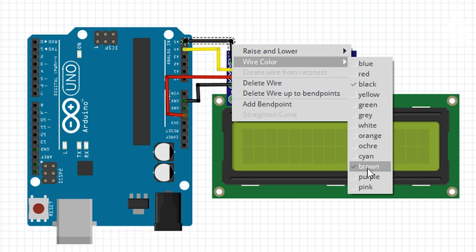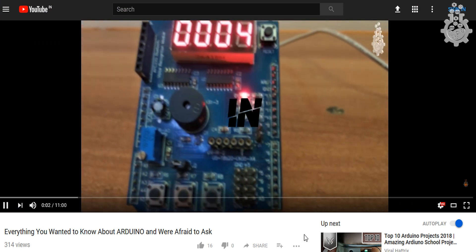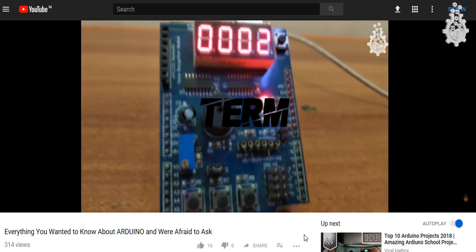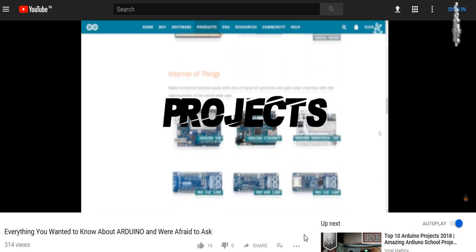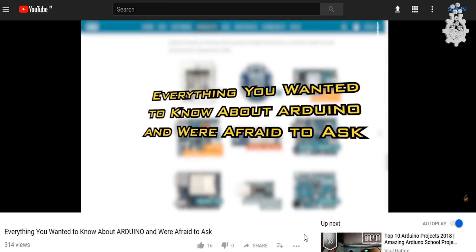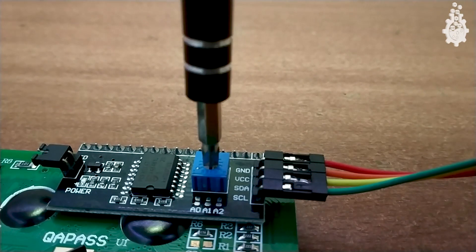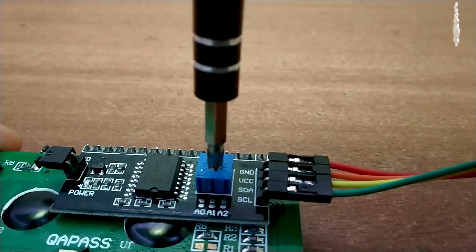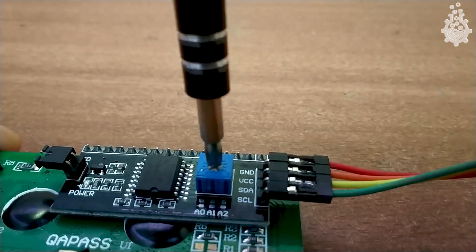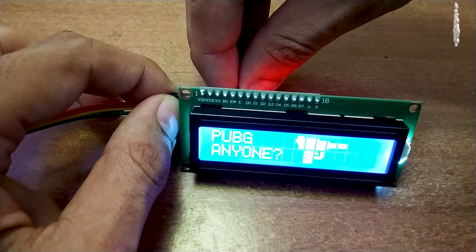After connecting the data pins, connect the 5V on the LCD display to the 5V on the Arduino, and ground to ground of the Arduino. If you are new to Arduino, check out my video 'Everything You Wanted to Know About Arduino and Were Afraid to Ask,' linked in the description. Also, notice that on the back side of the LCD there is a potentiometer port to adjust the visible contrast according to your lighting conditions. That's all for the hardware!